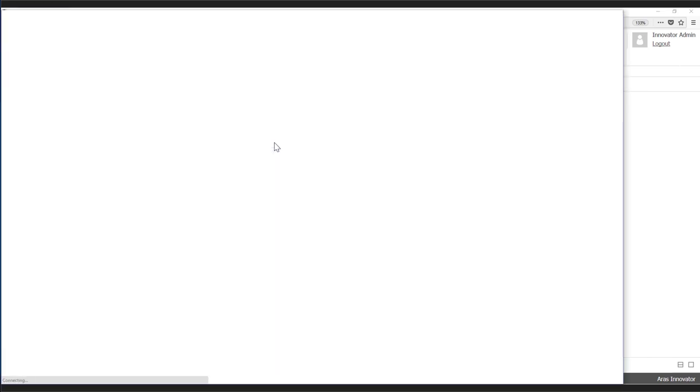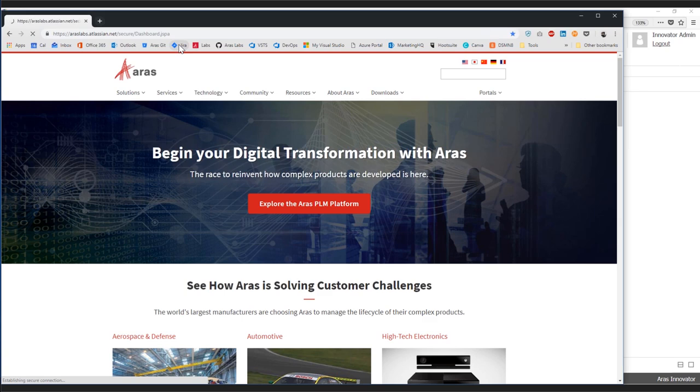I'm going to go ahead into JIRA and we're going to create a new issue.